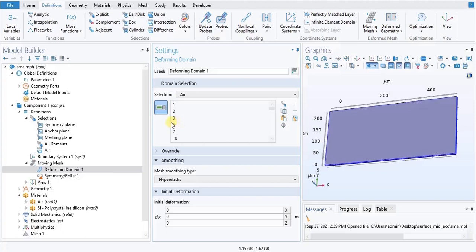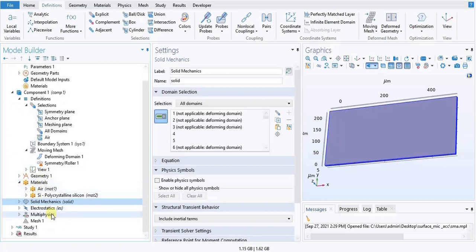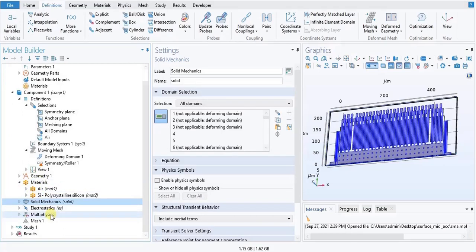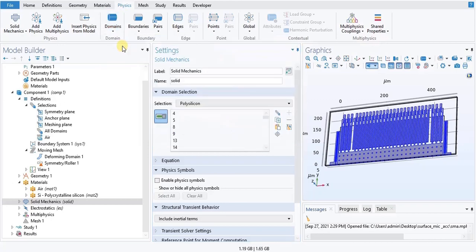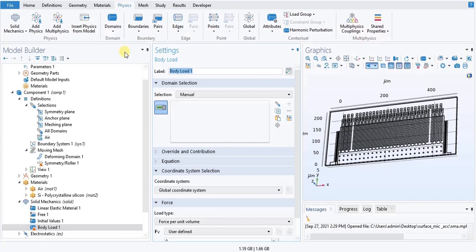Now, solid mechanics. In the model builder window, under component one, click Solid Mechanics. Here locate the domain selection section. From the selection list, choose polysilicon. In the physics toolbar, click Domains and choose Body Load. In the settings window for Body Load, locate the Forces section.